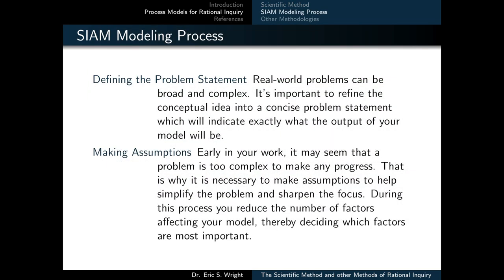The scientific method isn't the only methodology you could choose to follow when conducting rational inquiry. Consider mathematical modeling, for instance. When beginning a modeling effort, there are lots of different methodologies you could choose to follow. We're going to adopt a process called the modeling process developed by the Society for Industrial and Applied Mathematics, or SIAM. Like the scientific method, the SIAM modeling process is a multi-stage cyclic process — it just applies to mathematical modeling.